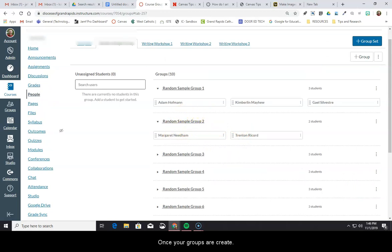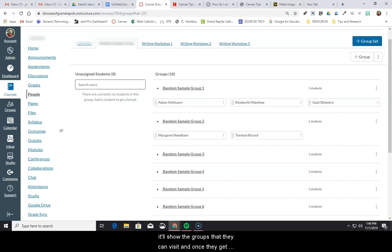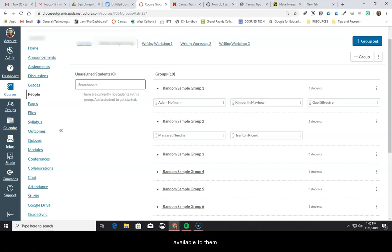Once your groups are created, when the students log in to their Canvas, they'll see the access to the group by clicking on People, and then selecting the Groups tab, and it'll show the groups that they can visit. And once they get there, they'll be able to see the different features that are available to them.